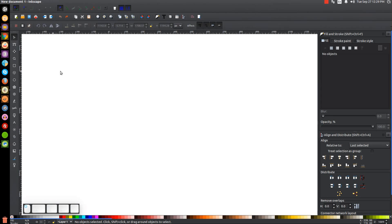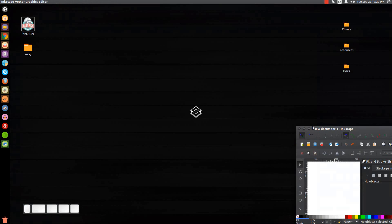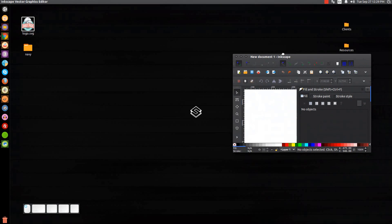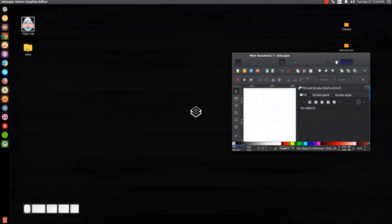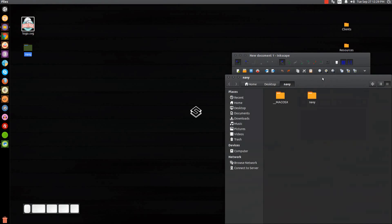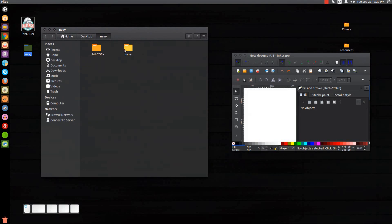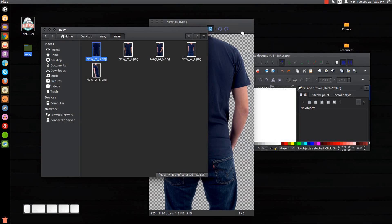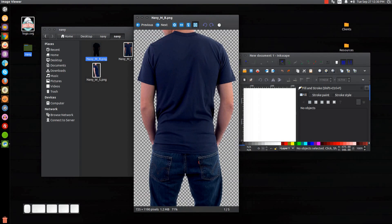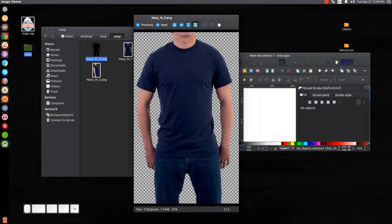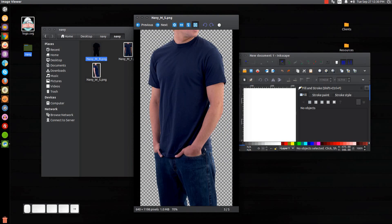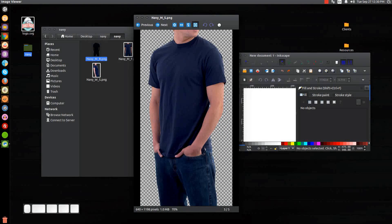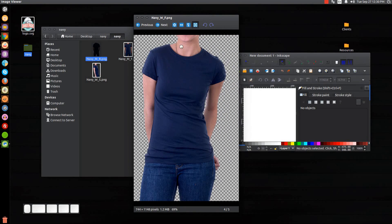Let me shrink down the size of the Inkscape window and you'll see here, here's the navy folder right here. If you open it up, we'll click on navy, there's all these images in here of models wearing blank t-shirts.